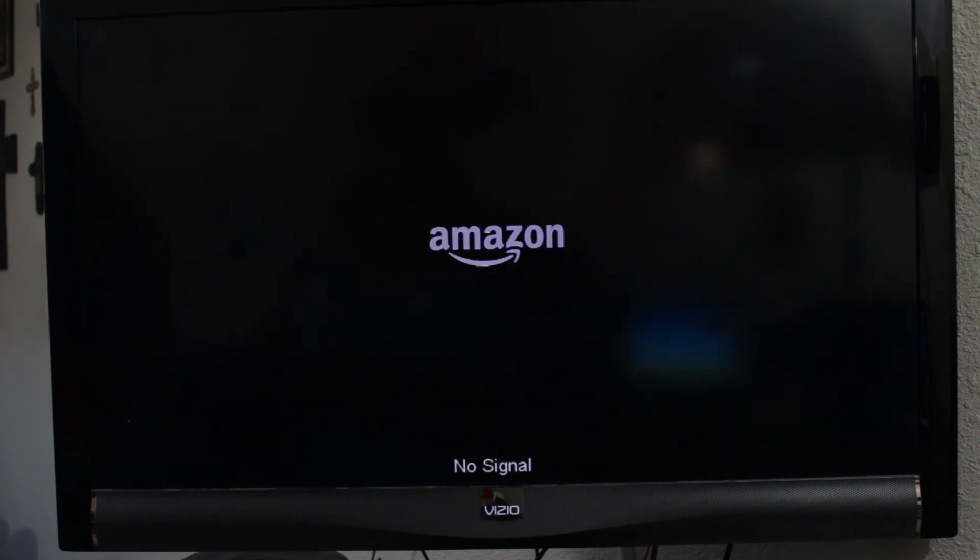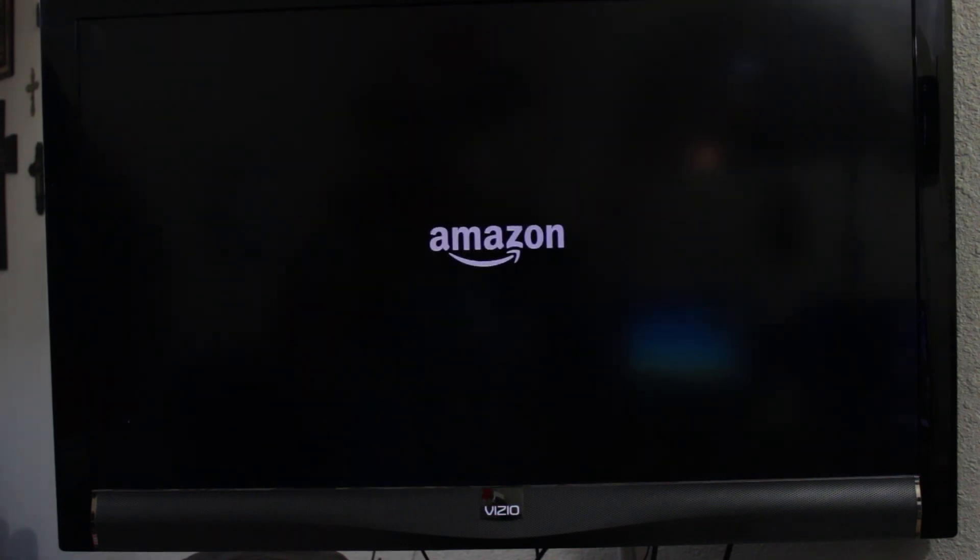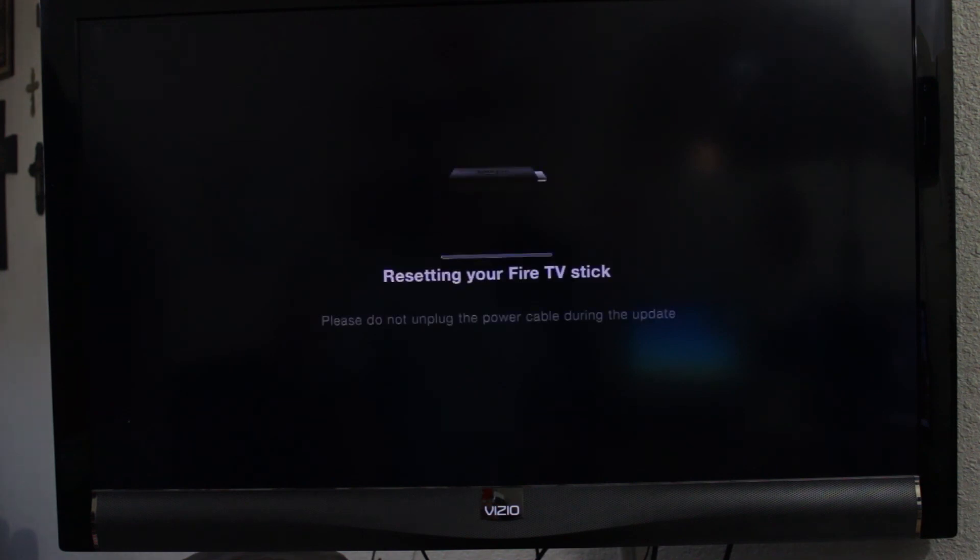And remember to like, share, and subscribe. It's booting up now and it's resetting back to factory. But that's how you do it. Talk to you guys in the next video.